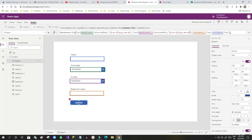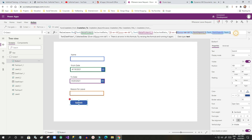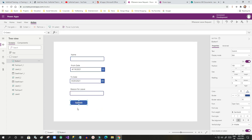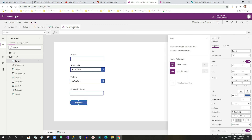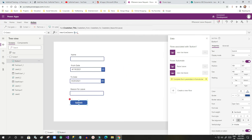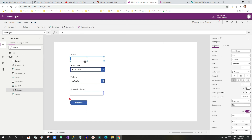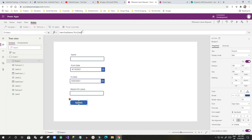Now I will go back to the canvas app, delete the old association, click the Submit button, go to Actions, and click 'Power Automate'. I can see the new flow listed. I click it and the new 'New Raise Leave' Power Automate is displayed with the run method, now asking for parameters.